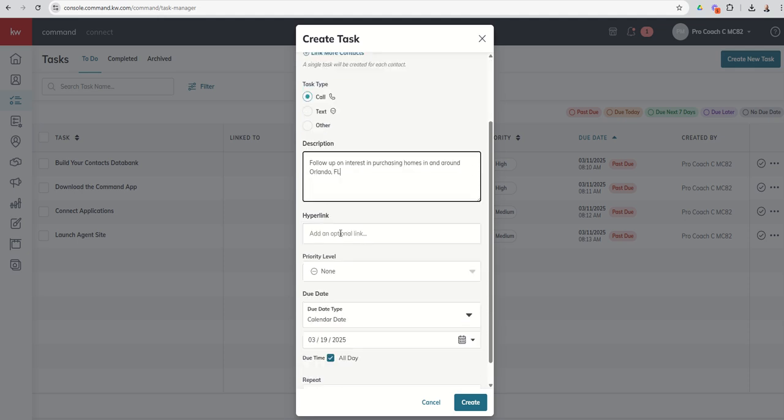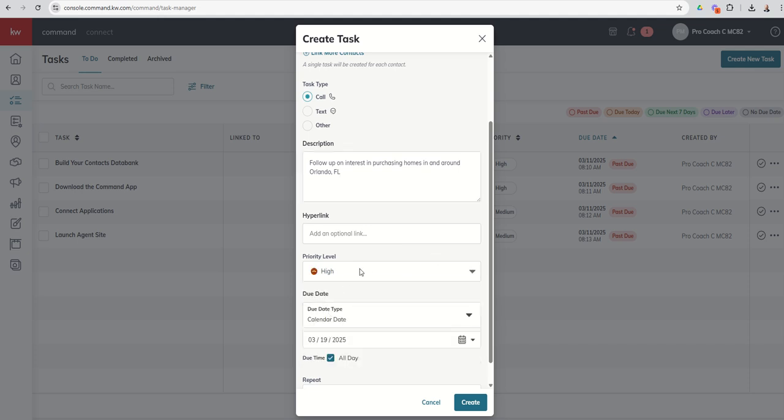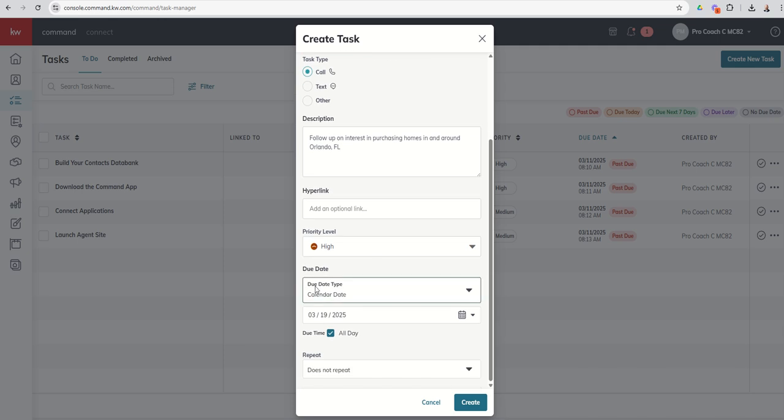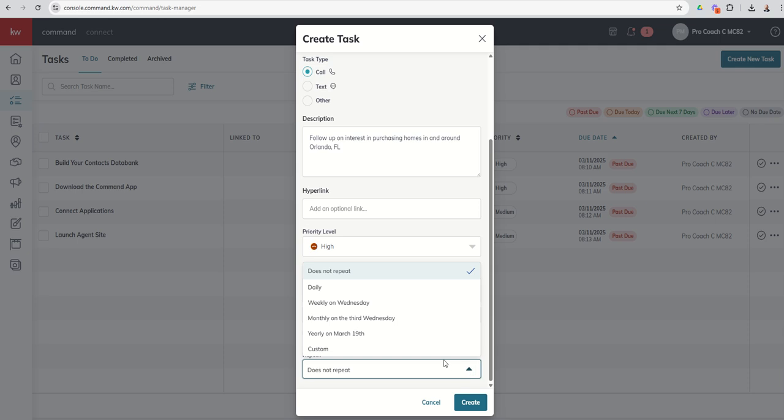No hyperlink, but we could have a hyperlink. I'll show you what that looks like on some of the other tasks. This is a high-priority-level task. We want to make sure we're doing that every single week. Due date type. Is it a calendar date when it's due or is there no due date? It's just something that needs to be done. And we're going to say, hey, we've got to get that done today and then every single week on Wednesday from here until they buy.